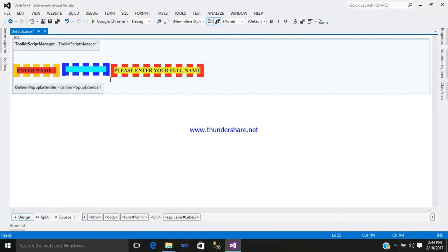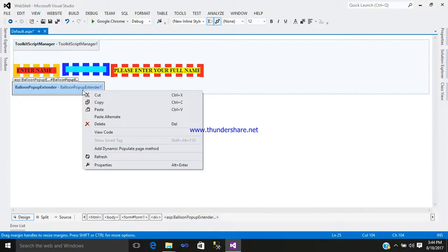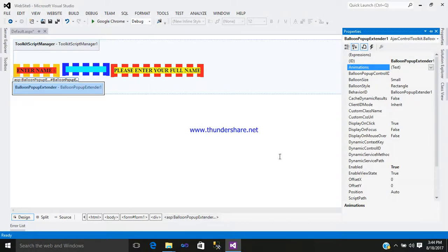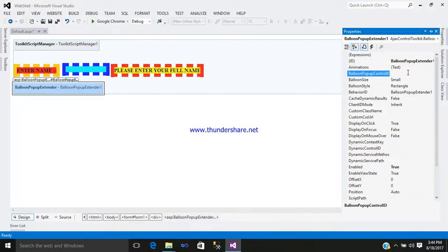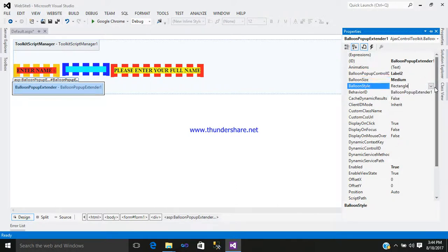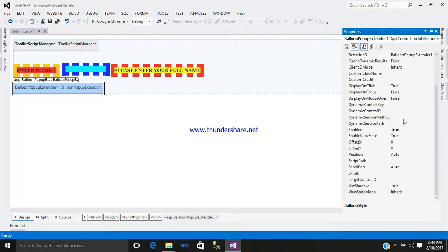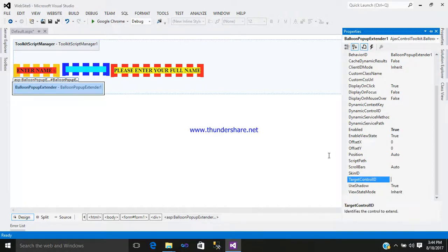Go to the design part. You can see it here. Right-click, go to the property, and select your balloon pop-up control ID, that is on label. Balloon size, I want medium, and balloon style in cloud, and target it on my text box, textbox1.